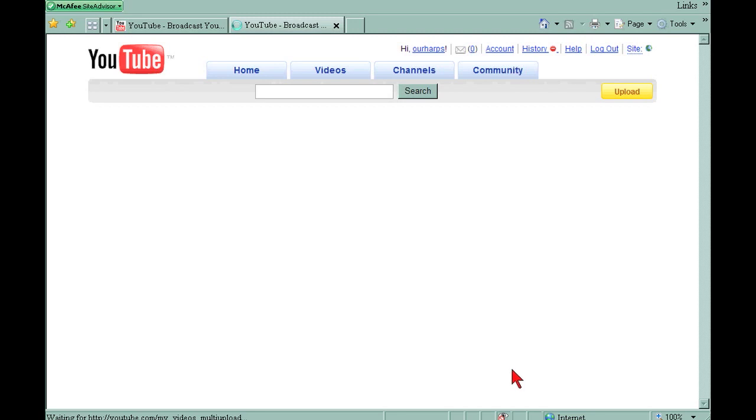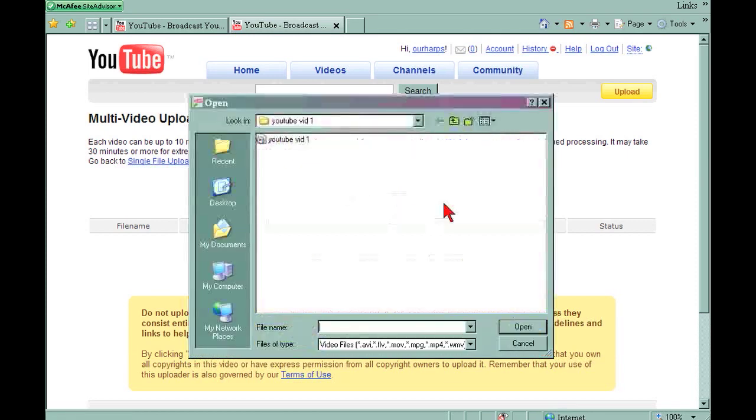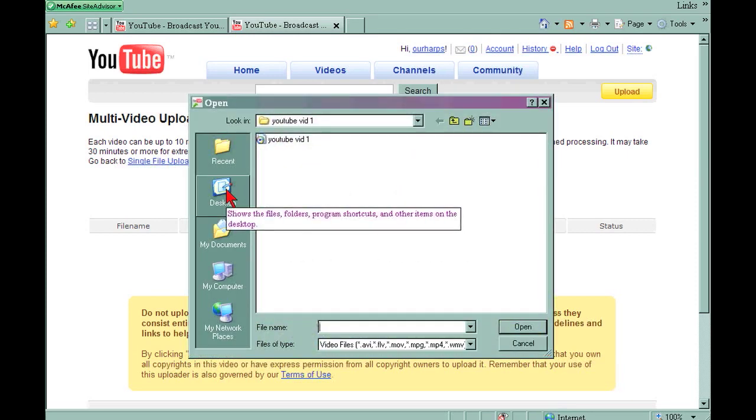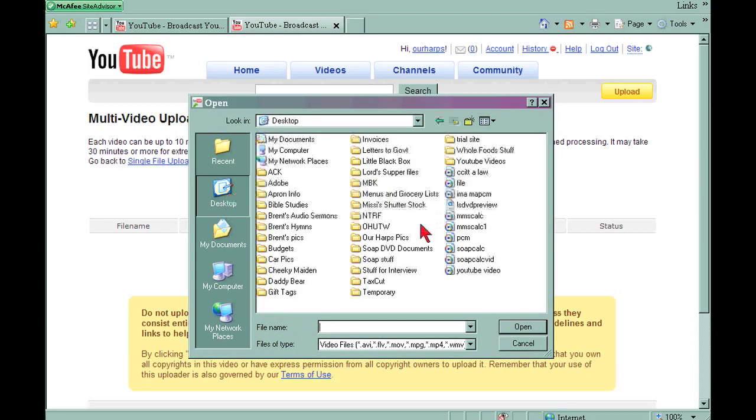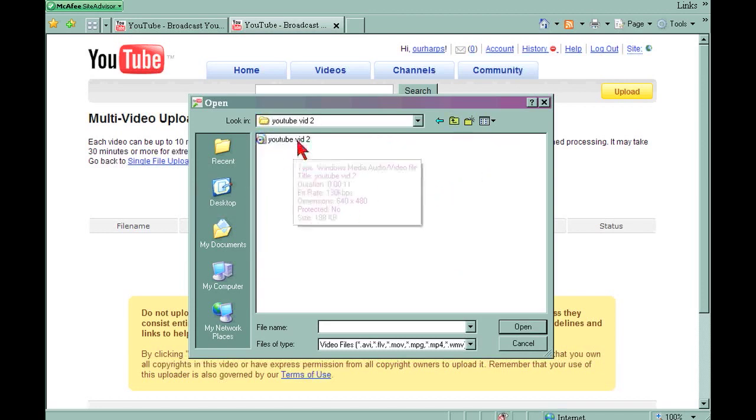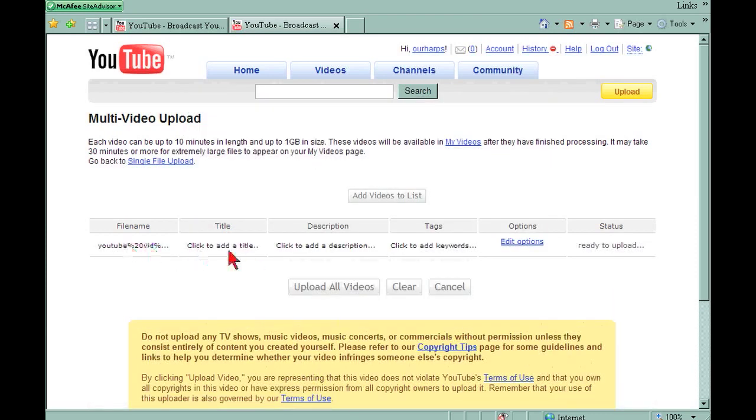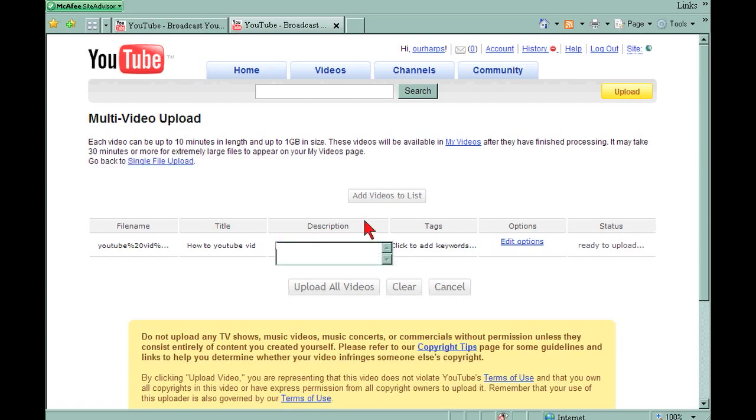When the multi-video uploader comes up, you can hit add videos to list. We're going to go to desktop, YouTube videos, I think, YouTube video 2. Double click that and it appears down here in the file name. We want to add a title. How to YouTube vid, a description, YouTube vid, and YouTube vid.